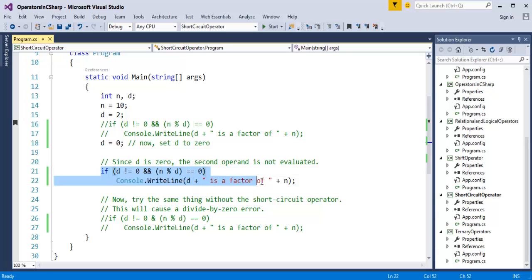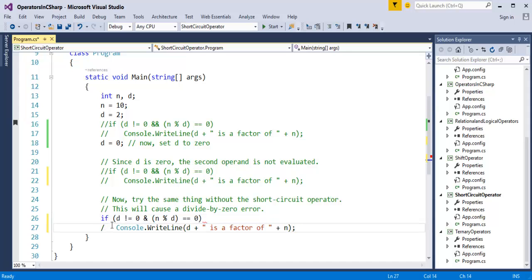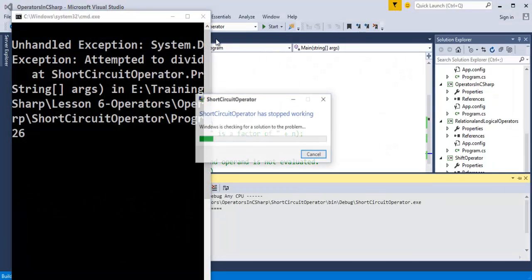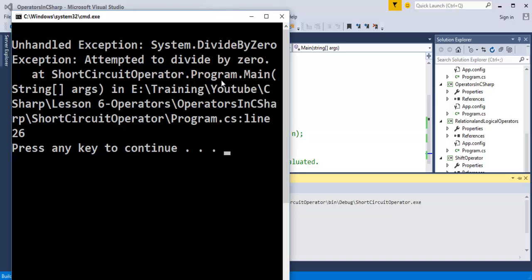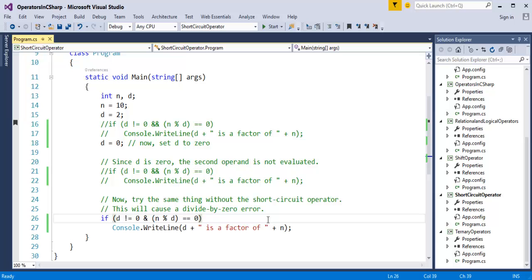Now I will comment out this and uncomment the below lines. Here I am using the traditional logical AND instead of the short-circuit logical operator AND. When I run this program, it throws an error — a handled exception: System.DivideByZeroException. This type of issue can only be handled by the short-circuit logical operator. Now we will jump back into the presentation.